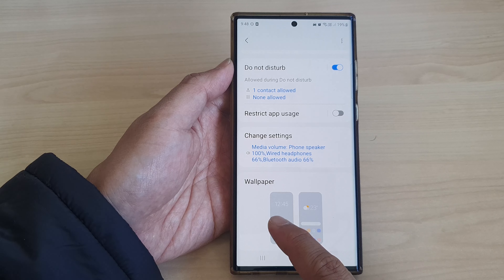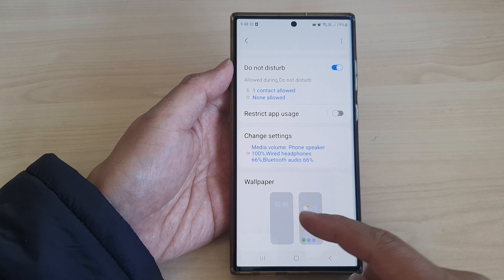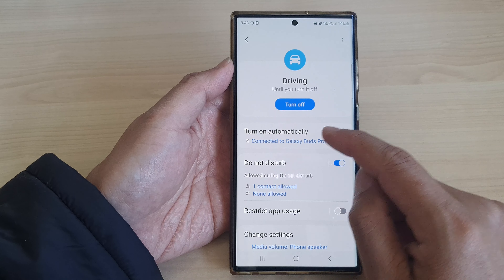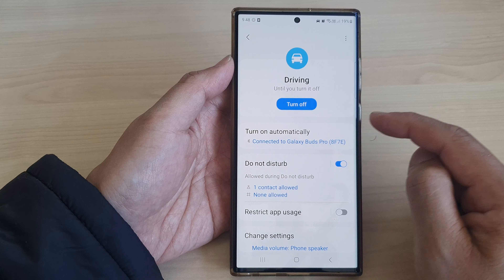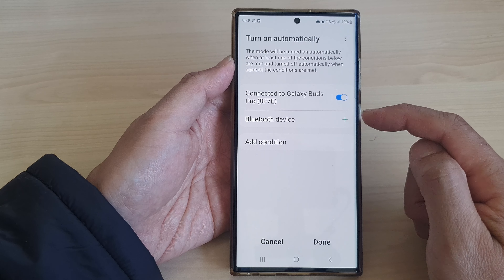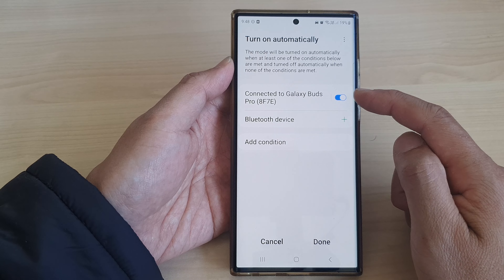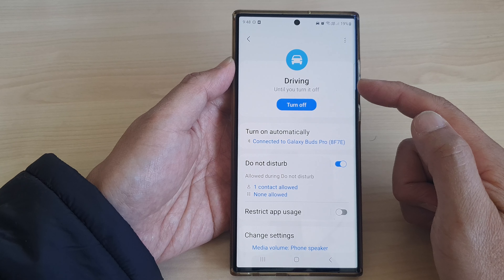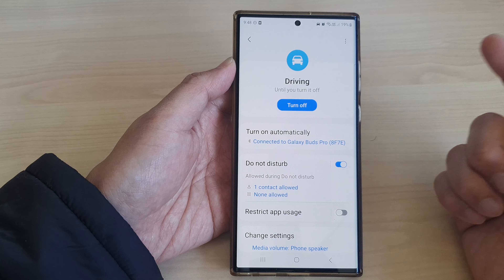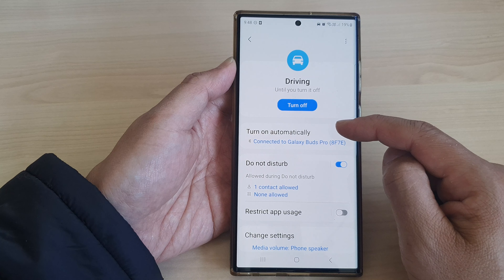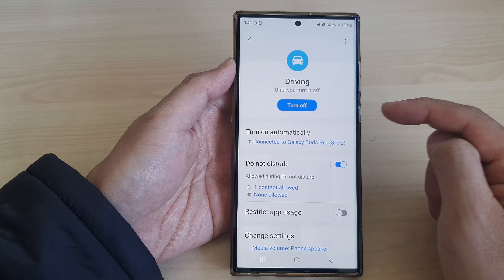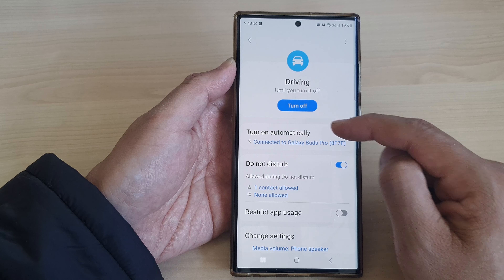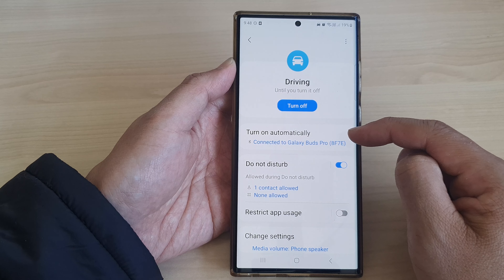You can also change the wallpaper automatically when you are in driving mode. One of the options is to turn on automatically — so once you are connected to your car Bluetooth, driving mode will automatically turn on, and when you disconnect from your car Bluetooth, driving mode will automatically switch off. This is an automatic feature.